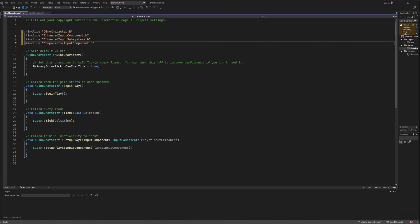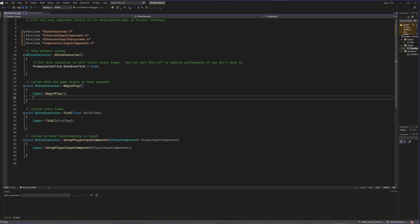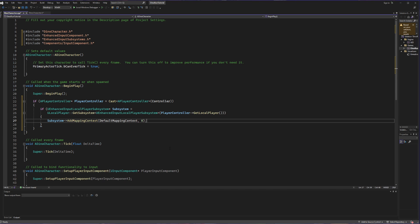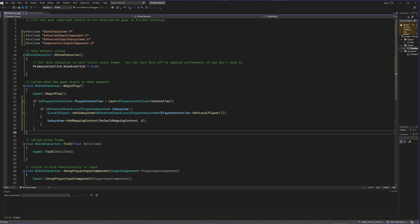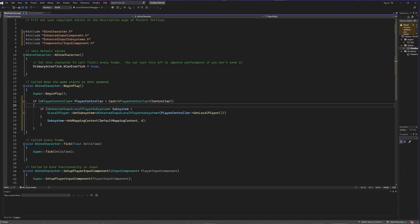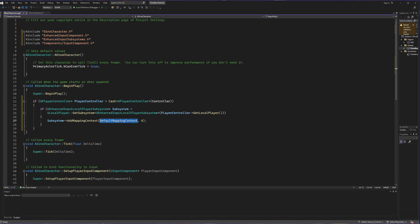Now that we can use everything we need, we're going to start creating stuff. First, we're going to go to BeginPlay. Inside BeginPlay, we're going to initialize the fact that we have a player controller and we want it to use our input system. We're going to create a series of if statements — simultaneously creating a player controller pointer and casting it to the player controller type. If that succeeds, we create a local variable called Subsystem set to the subsystem for the local player, and if that succeeds, we set the subsystem to the mapping context we created in our header file and will assign in blueprint.